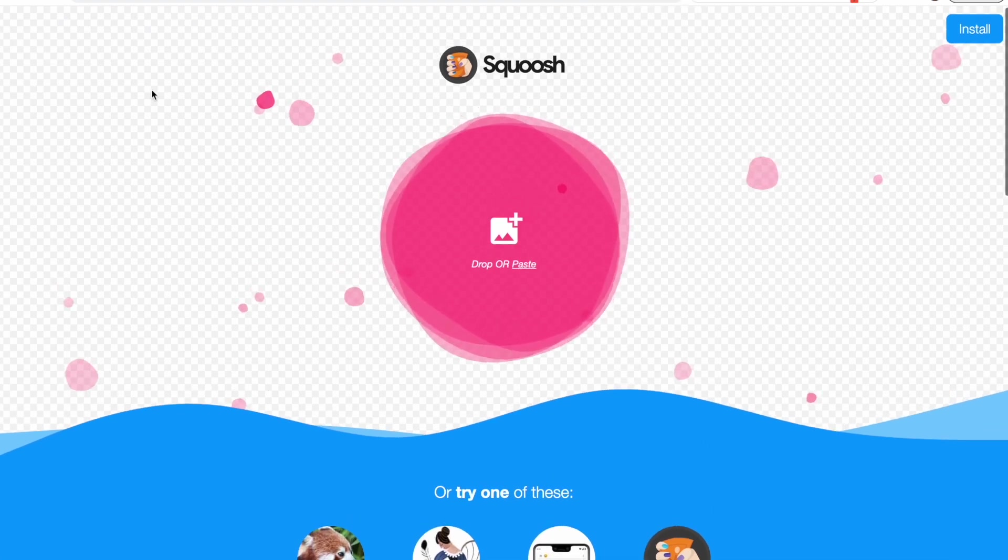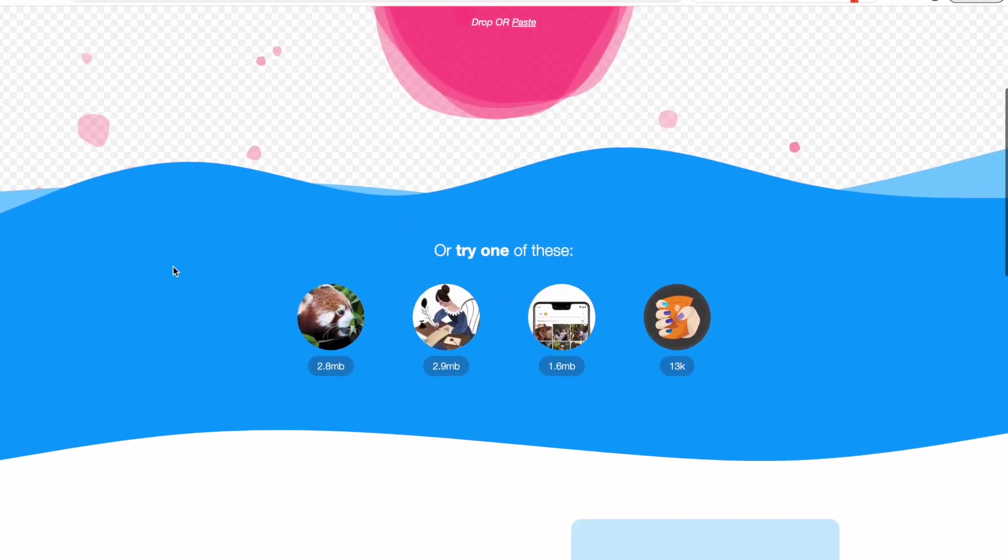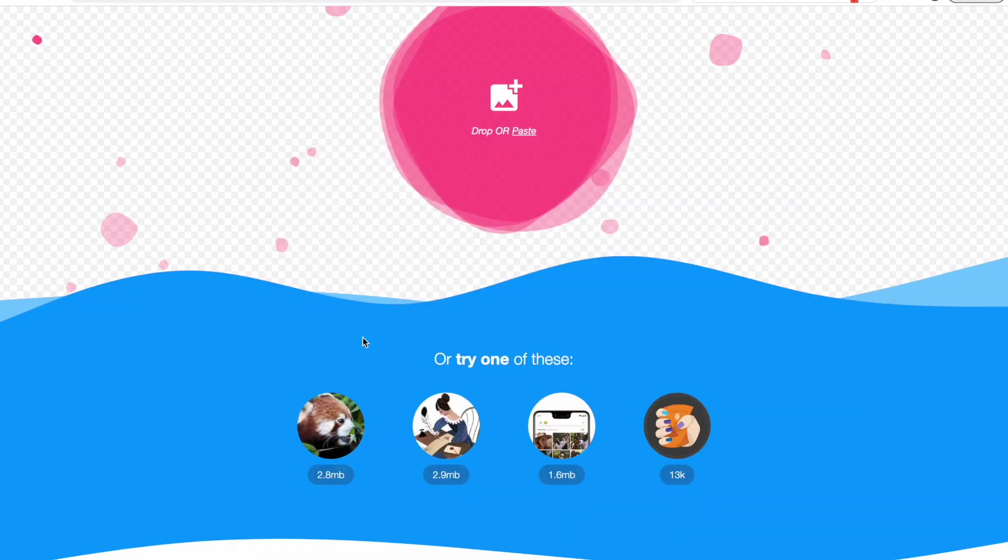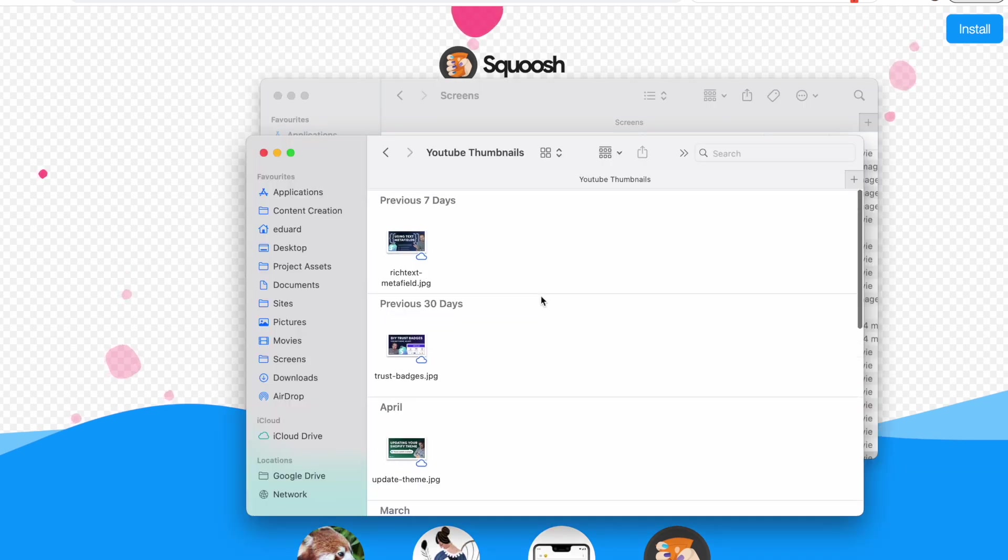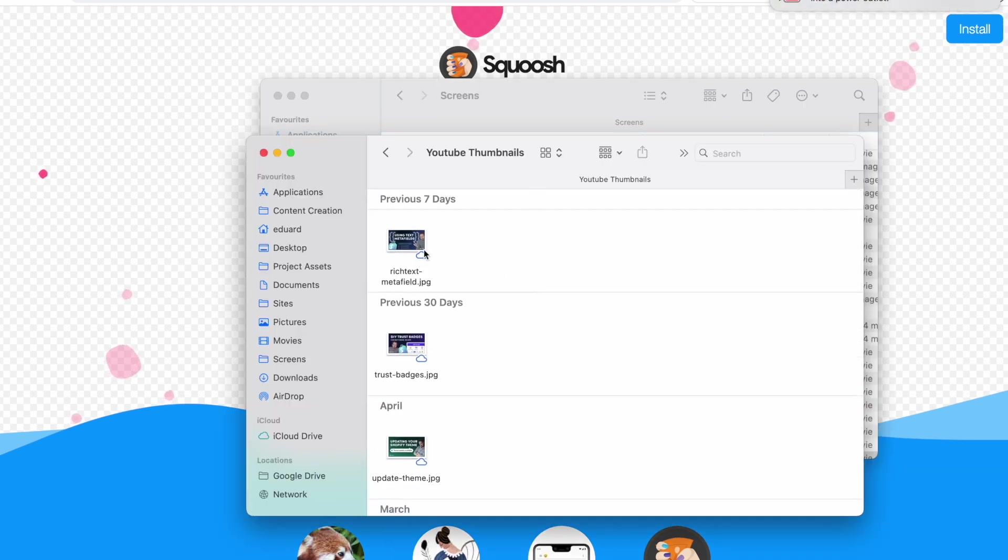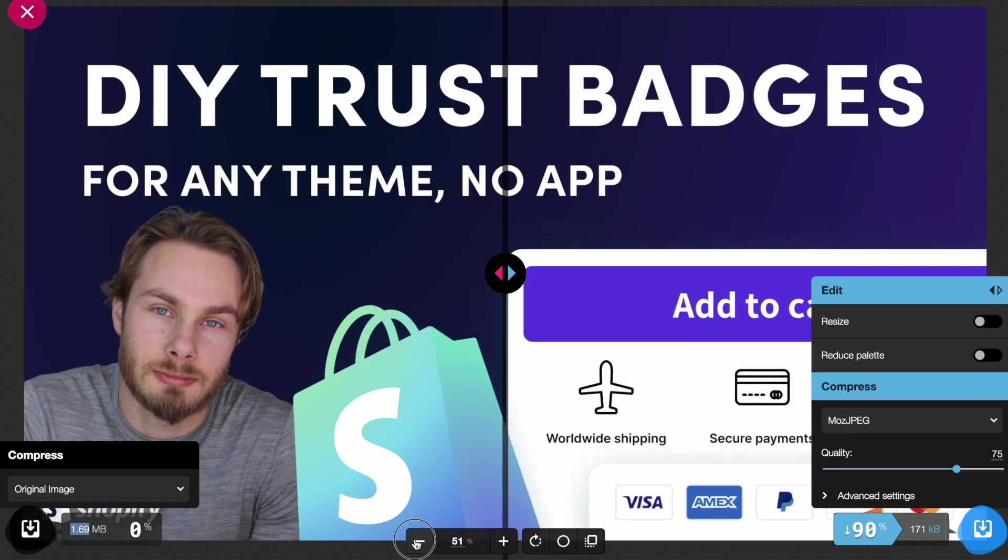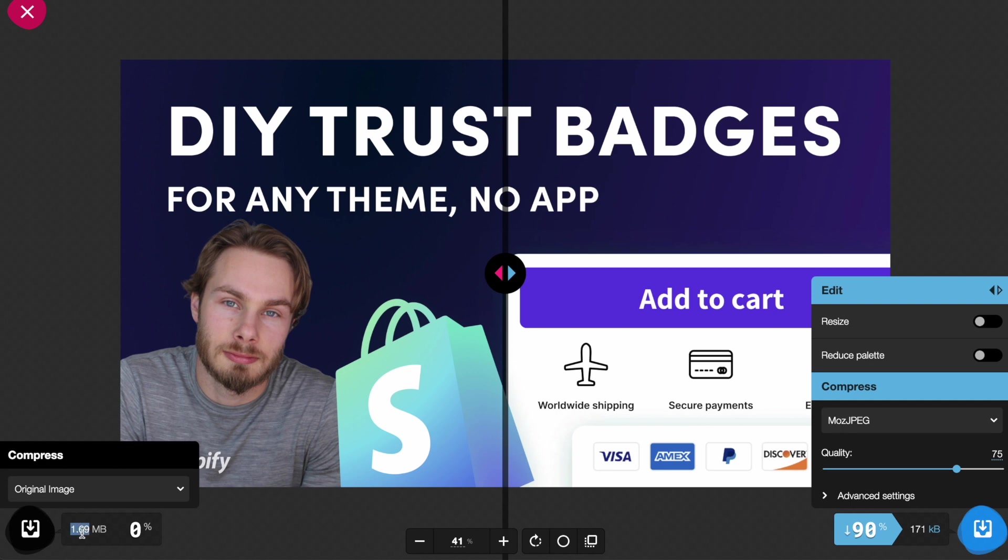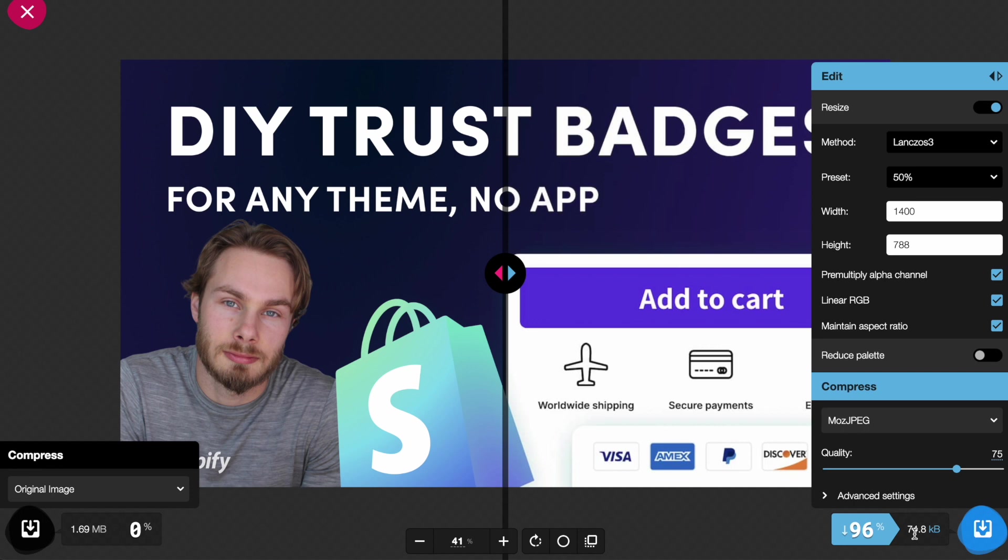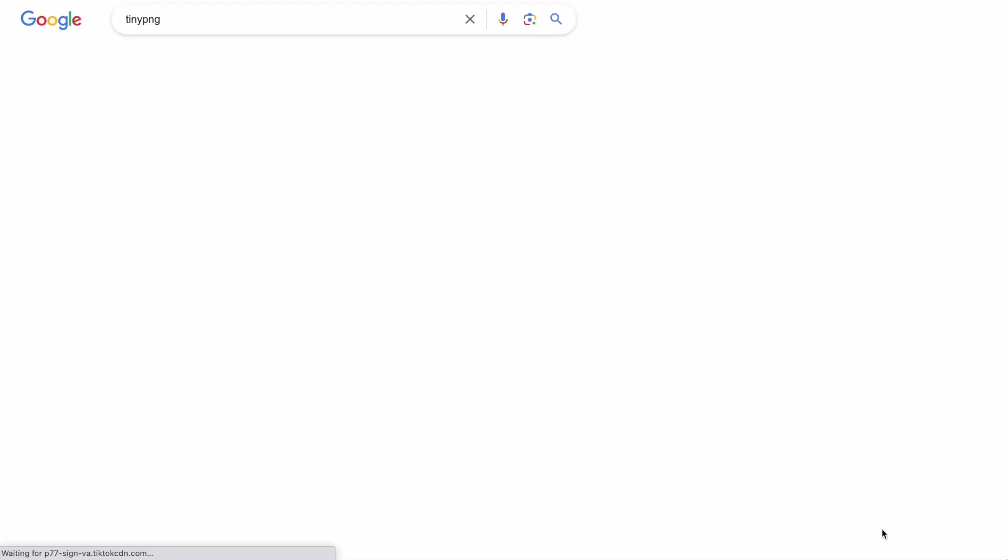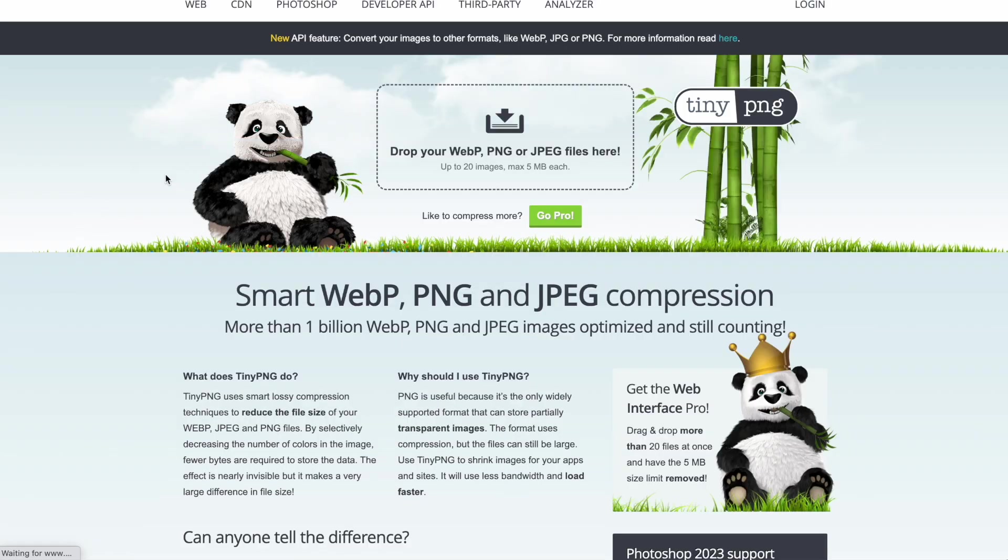The next thing is also related to image editing—it's called Squish.app, built by developers at Google. It's an image compressor. All you do is drag an image into here from your files. I always do this with my YouTube thumbnails. You can see how much of a saving it makes. The original file was 1.69 megabytes, then it compresses it down by 90% to 170 kilobytes, which is huge. I also like to use this to resize. For YouTube I need 1400 pixels, and that compresses it even further—we went from 1.69 megabytes to just 74 kilobytes.